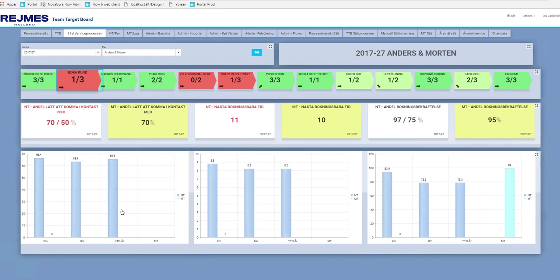So in contrast to a normal BI solution where the BI tool is probably only used to read and present data, we are here also using flow to enter data and connect to different systems.